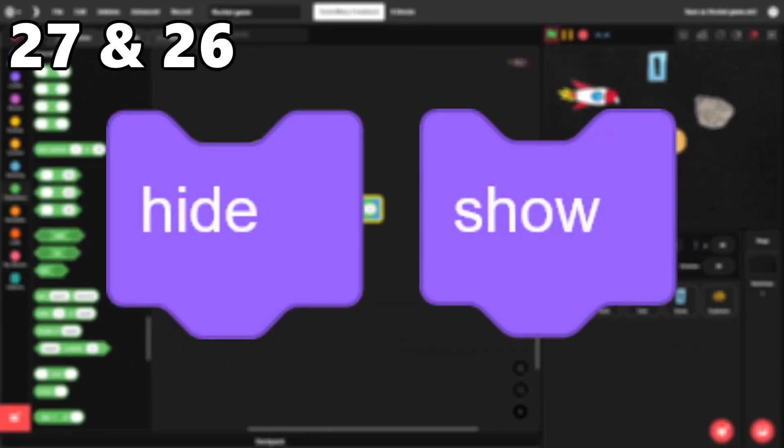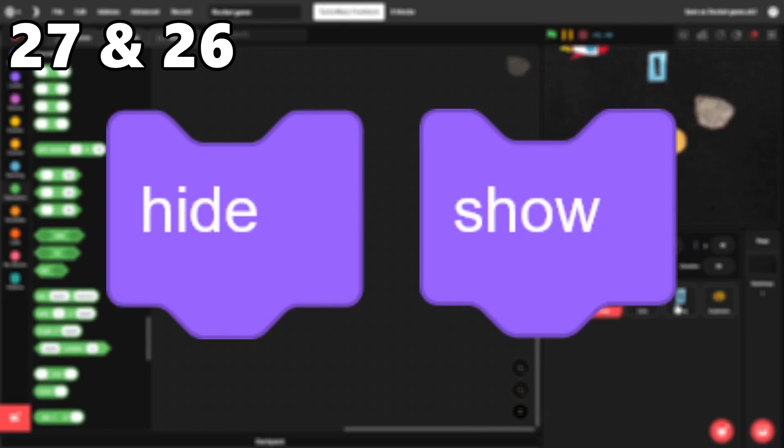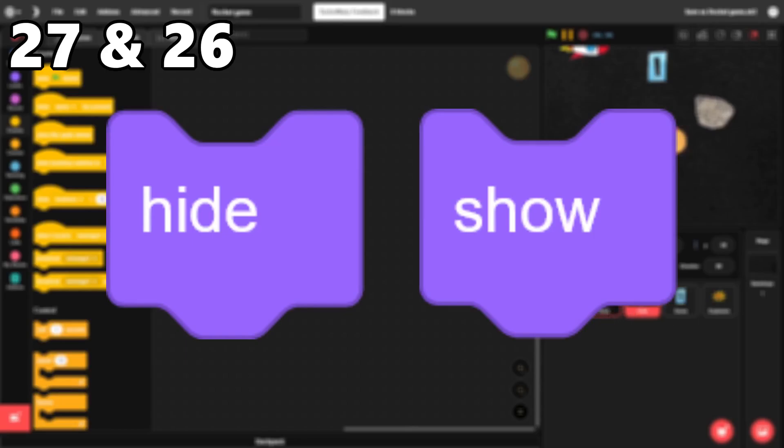27 and 26. Hide and show. These blocks are self-explanatory. They let you change the visibility of a sprite, which comes up all the time.